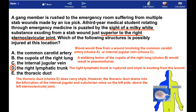The answer is D. The right lymphatic trunk is ruptured and chyle is exuding from the wound. Blood would flow from a wound involving the common carotid artery or internal jugular vein. A stabbing lesion of the cupola of the right lung would result in pneumothorax.